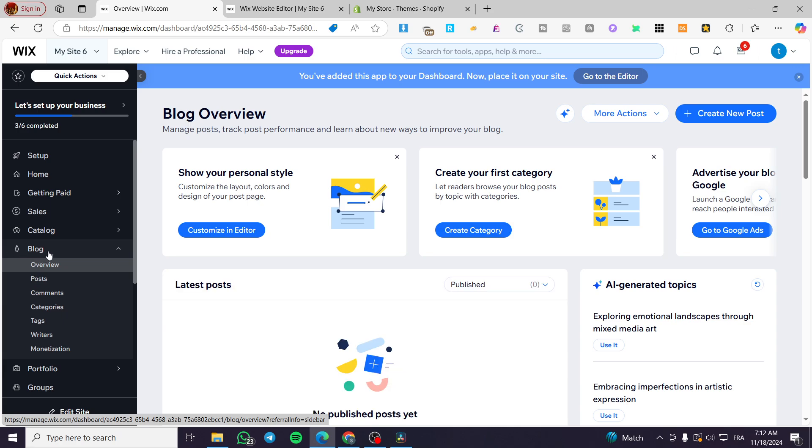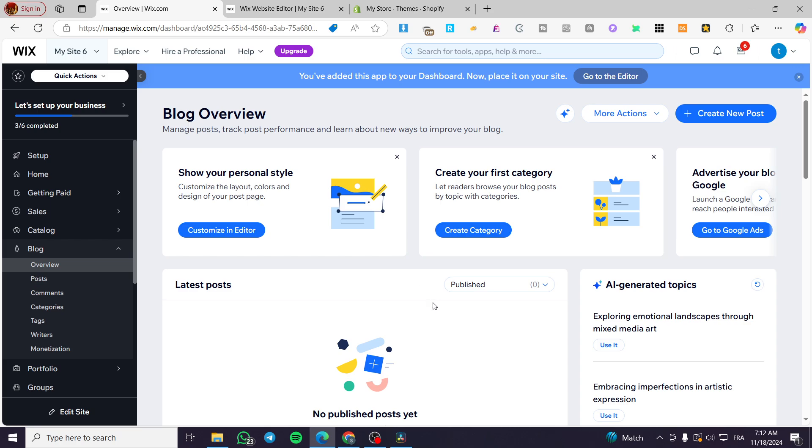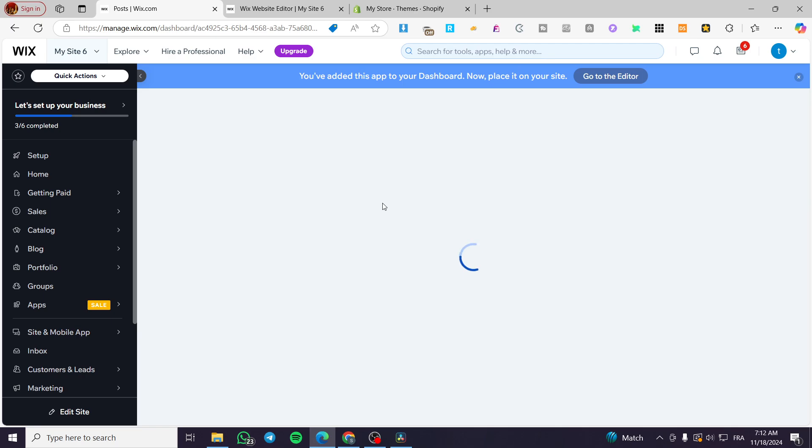So after you have added the blog, you are going to see it here. And now we are going to start creating the blog posts here.